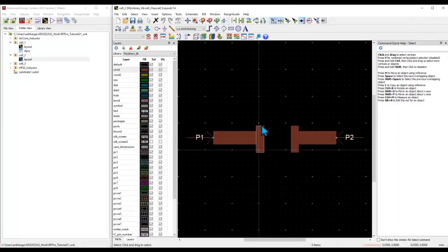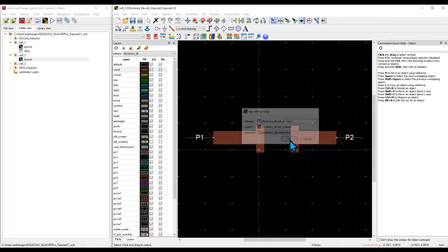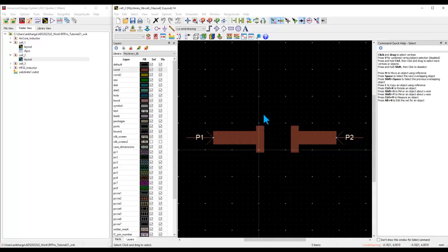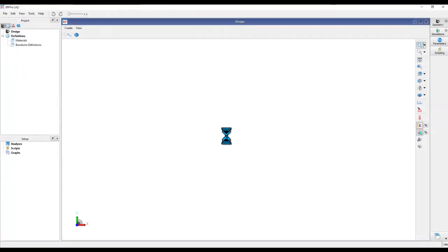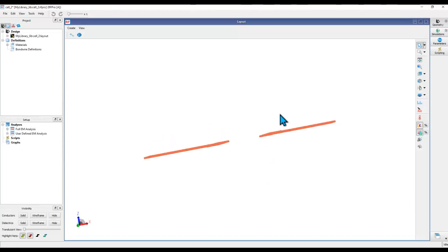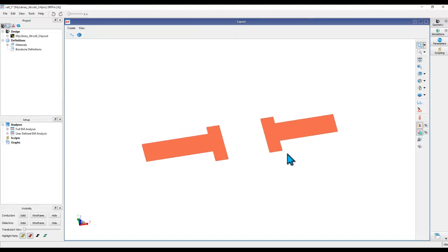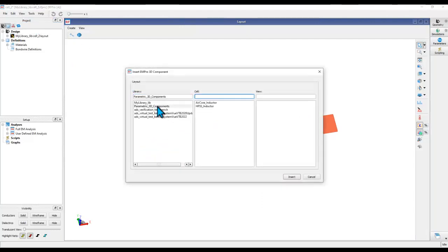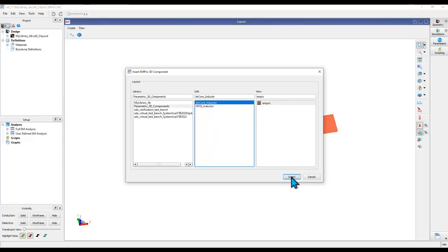In this case you can see I have a blank layout with footprint information but no 3D component. At this point I can go ahead and open the RFPro setup with this blank layout where there is no custom 3D model — this could be your complete package design or an IC design. Once you have this in RFPro, go to File, Insert EMPro 3D Component. From the library you can pick and choose the component you would like to place.